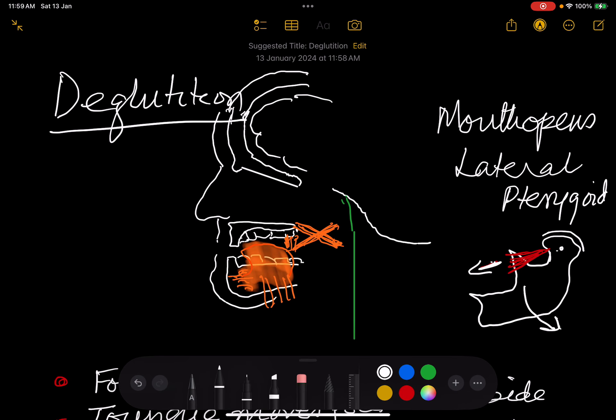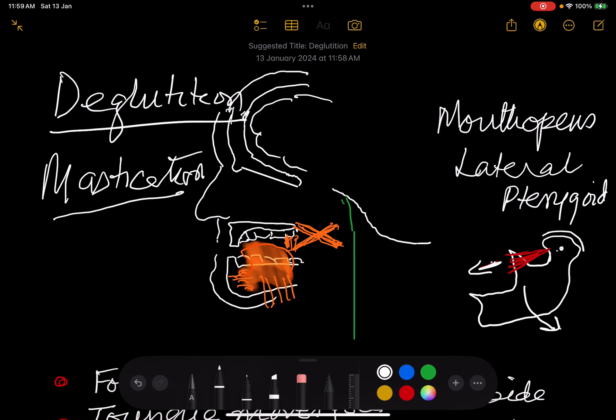Let us study mastication and deglutition. Mastication means intake of food, converting it into a food bolus. Deglutition means not letting food go into the nasopharynx, not letting it go into the larynx, and making it go only into the laryngopharynx.